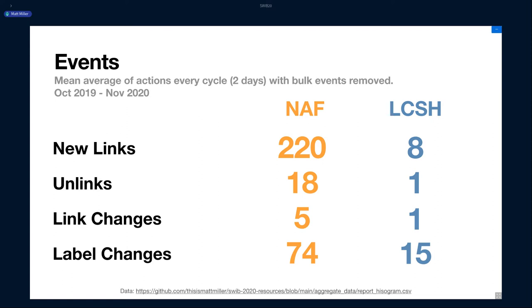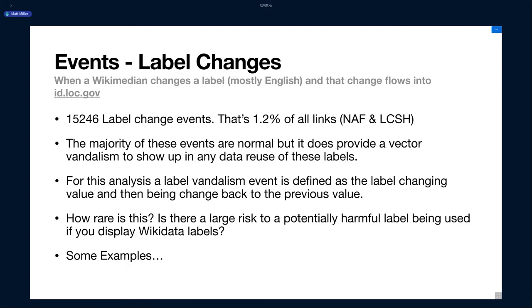And then these label changes. Label changes, besides the Q number, the label of the item, usually in English, is what we pull into ID to be displayed on the authority page. I really wanted to dig into these label changes and see what's going on, how often these labels change with a specific use case in mind. There's only 15,000 label changes across the entire 1.2 million identifiers over the course of the year. So it's only a 1.2% change of labels for all these records. The majority of these events are very benign, typical Wikidata updates, people updating the label to reflect best practices, like lowercasing things, uppercasing proper nouns, etc.